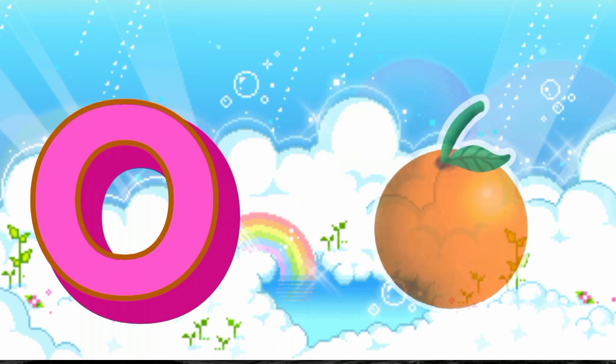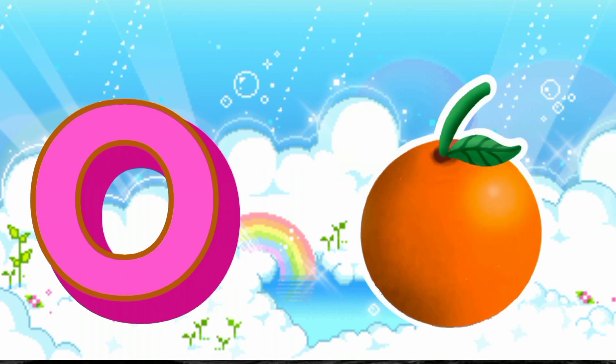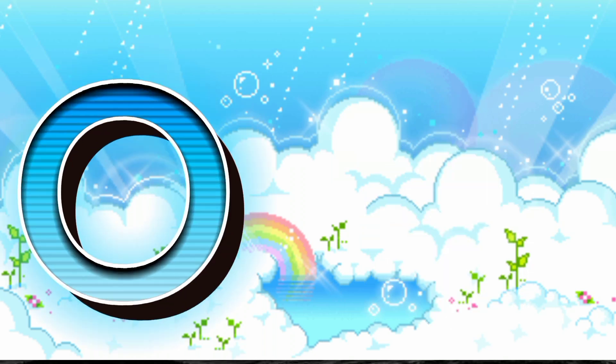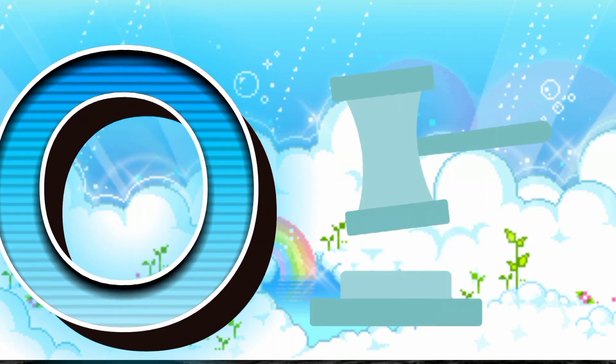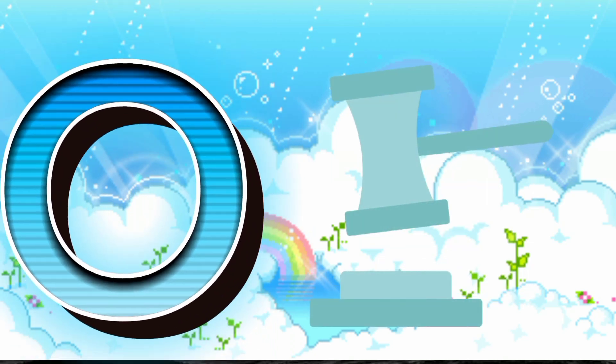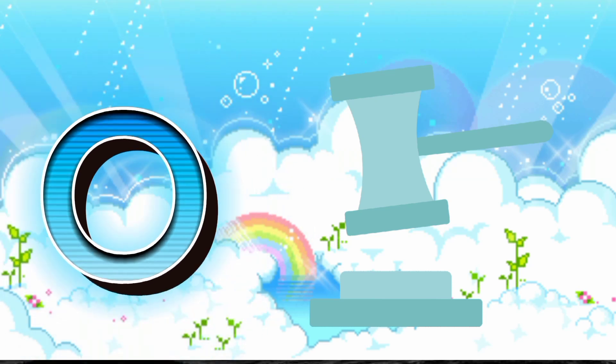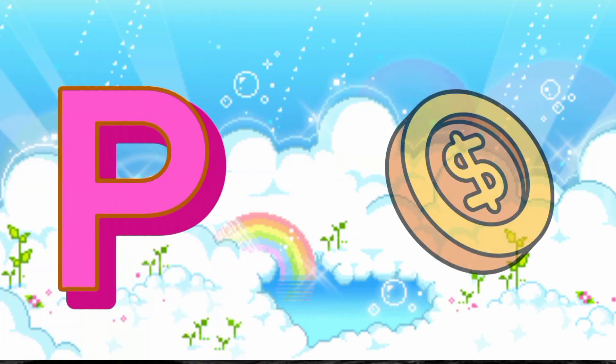O is for Orange. O, O, Orange. O is for Otter. O, O, Otter.